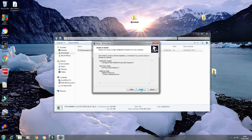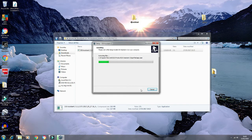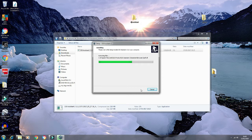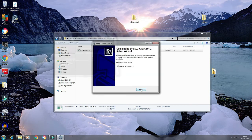Almost there. All right, it's running the script in the background. Yeah, okay, right.